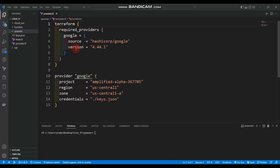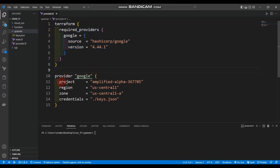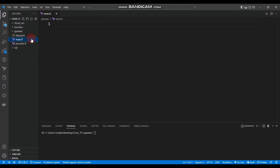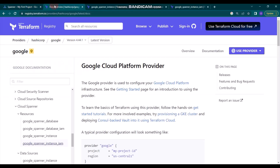The provider.tf has a simple Google provider with the arguments: project, project ID which is us-central-one, zone us-central-one-a, and the credentials pointing to the keys JSON. Inside my main.tf I don't have anything for now, so let me go to the Terraform Registry page and show the resource blocks we are going to go through in this video.